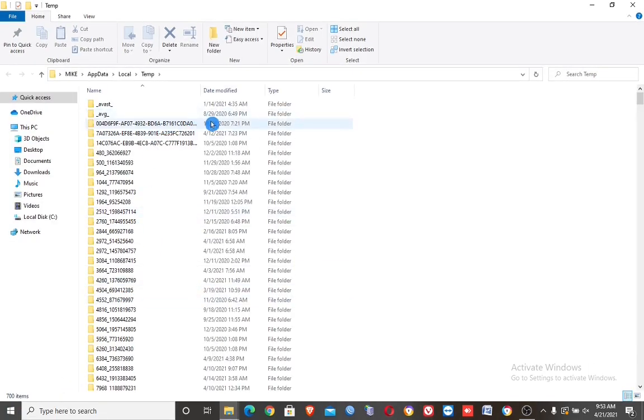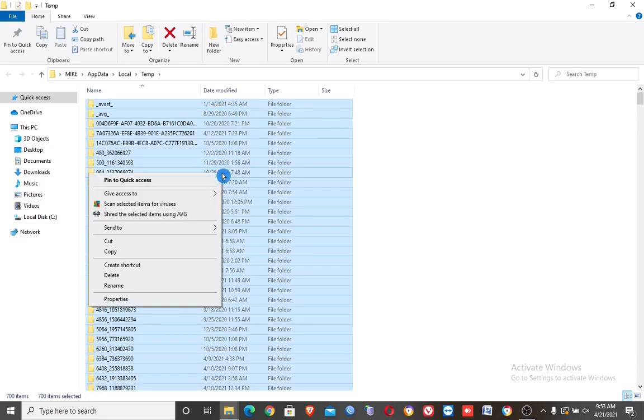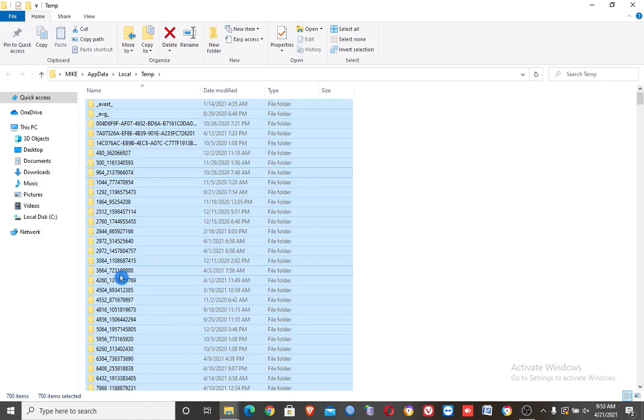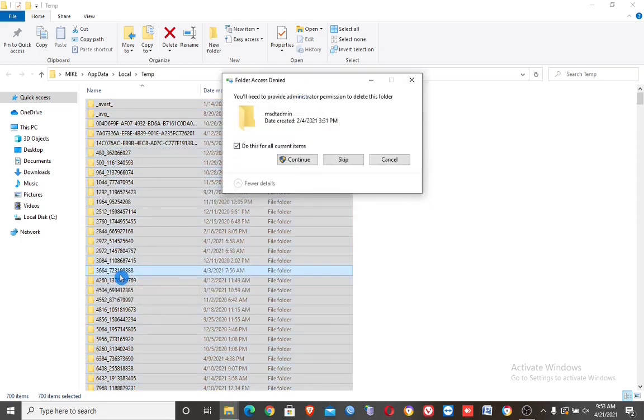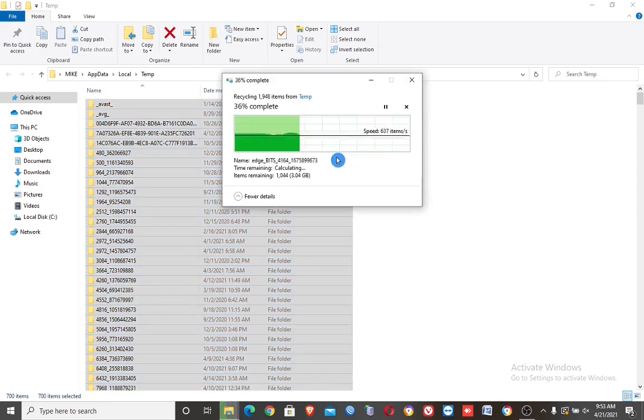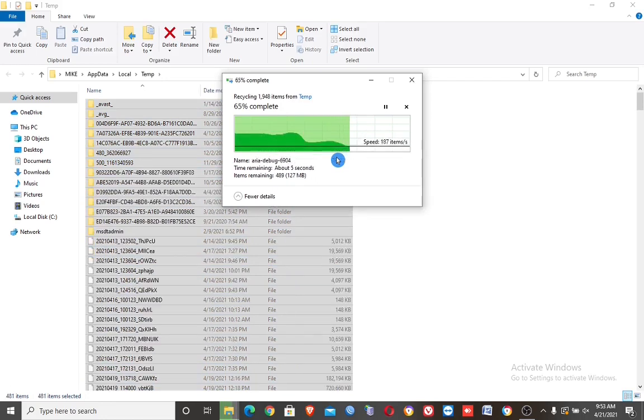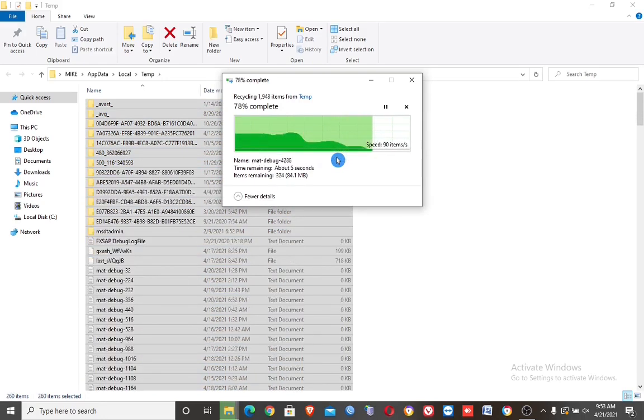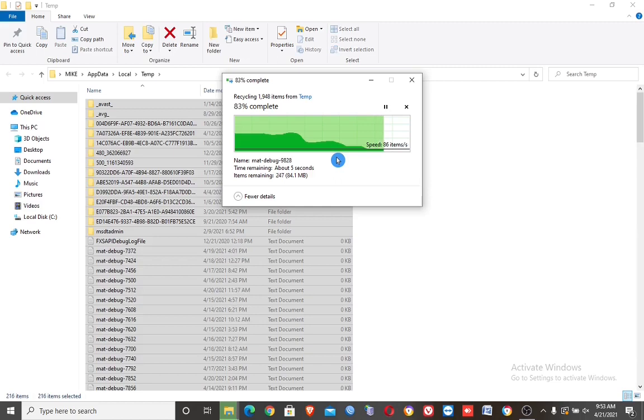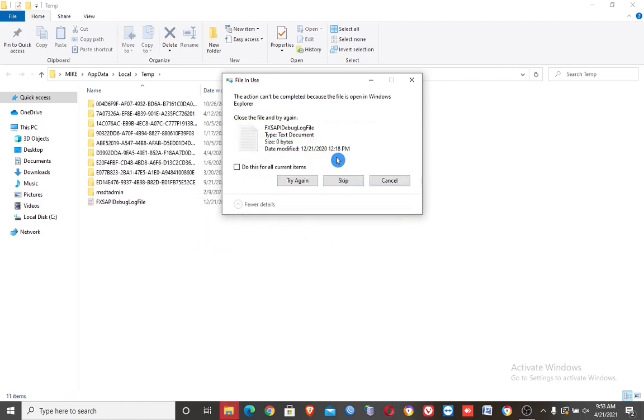Then here delete all files. If this box appears, click continue. And if this box appears, check the 'Do this for all current items' then click skip.